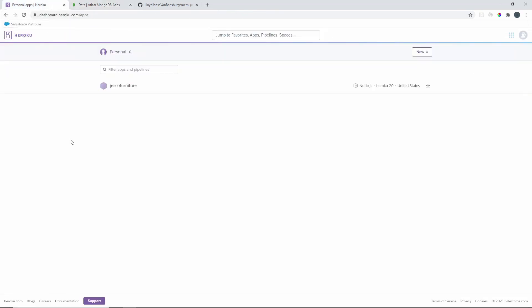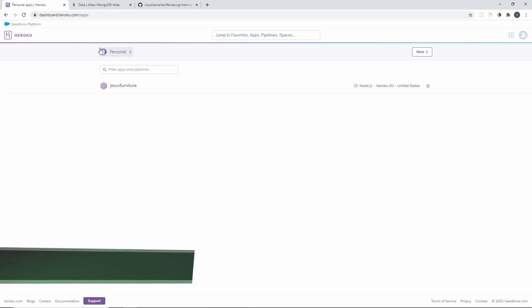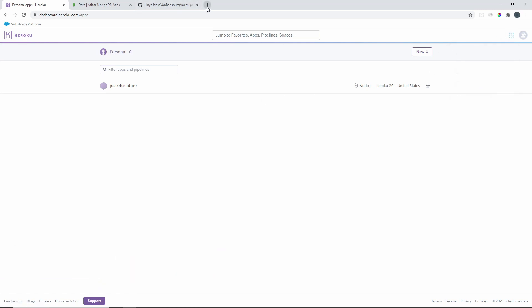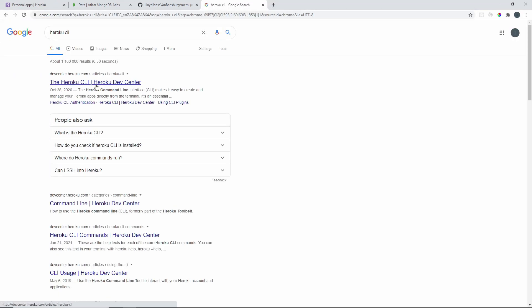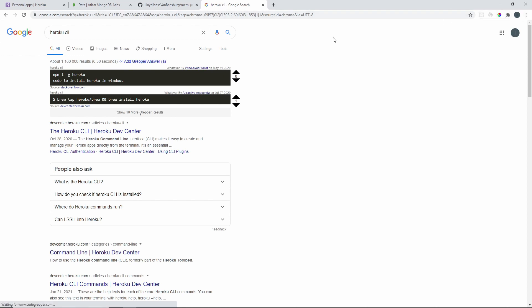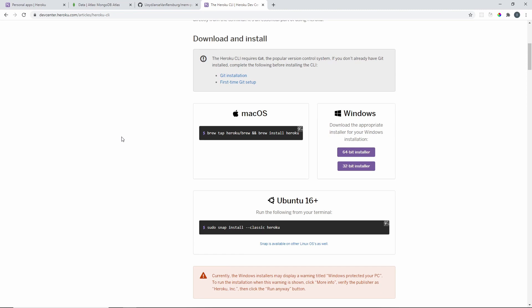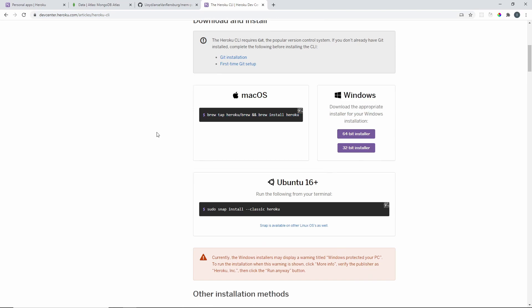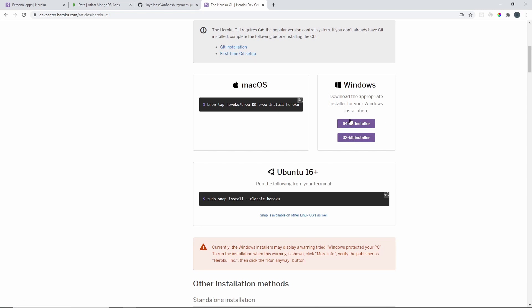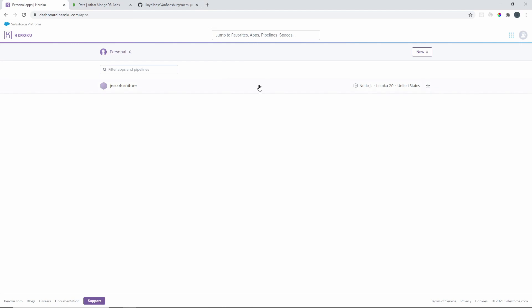Now we need to go to Heroku. You'll need to sign up and create an account, then install the Heroku CLI. Just Google 'Heroku CLI' and click the first link. On Mac with Homebrew you can use the provided script; on Windows choose your OS and download it; Ubuntu also has steps listed. Once installed and your account is set up, we can proceed.